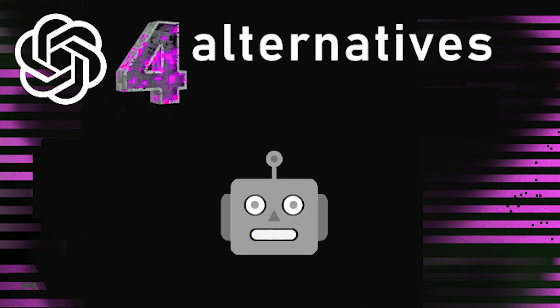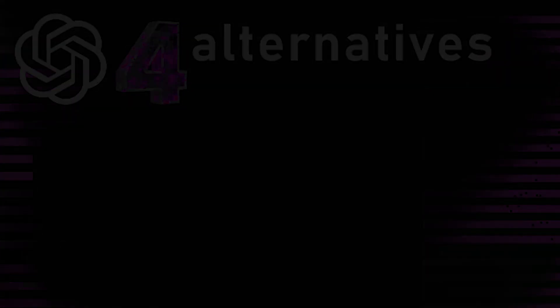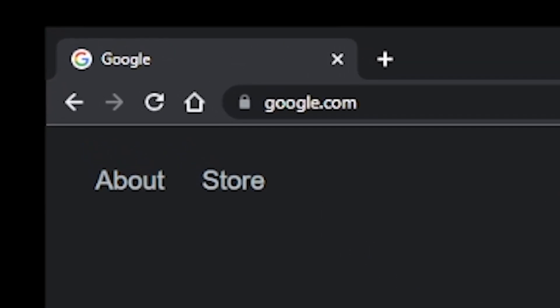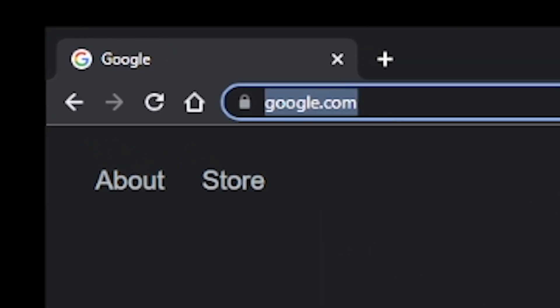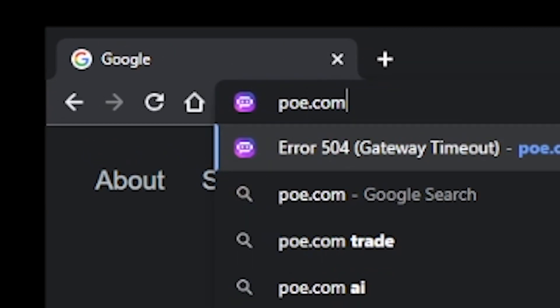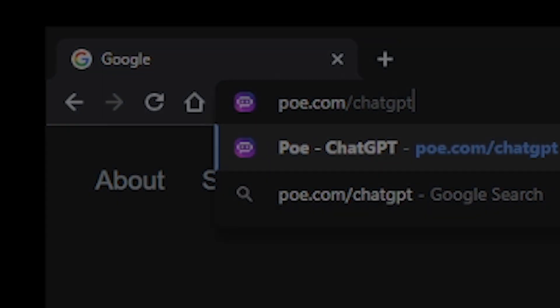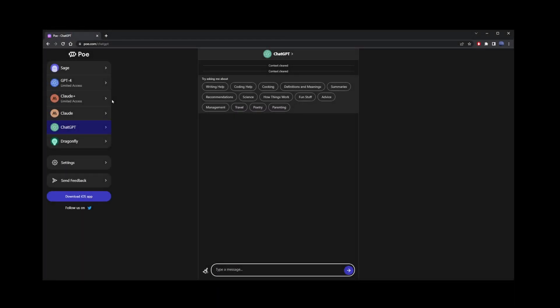This is not a dream. Okay, to get to the first one, type poe.com slash chat GPT. Once you register a free account and log in on the left hand side, you'll have free access to chat GPT.